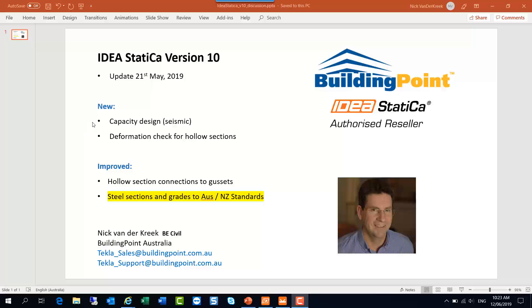We've got capacity design now for seismic situations. There's also a local deformation check for hollow section connections. Improved features are the modeling of hollow section connections to joints via gussets, and very importantly for designers in these regions, we now have most of the steel sections and grades that we require. I'll go into more details on this shortly.